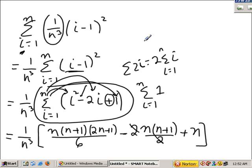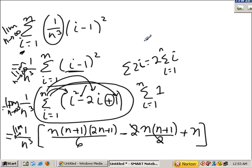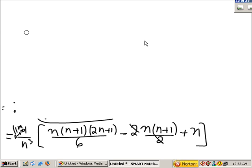A lot of times they'll ask what's the limit as n goes to infinity. So what we did is exactly what we were doing in that case, except we should just be writing the limit as n goes to infinity. Now we're going to actually take the limit — we simplified the summation and now we take the limit.